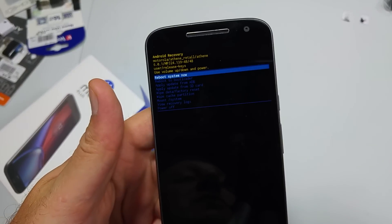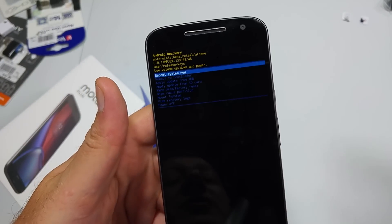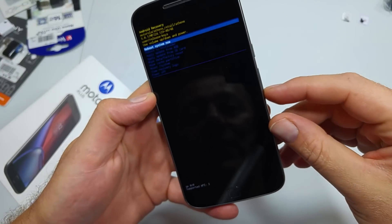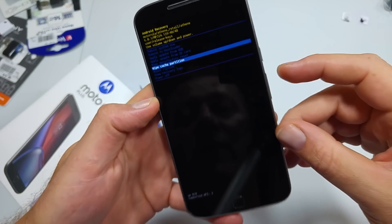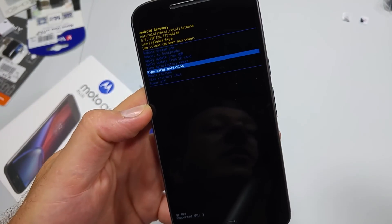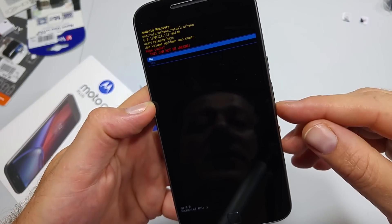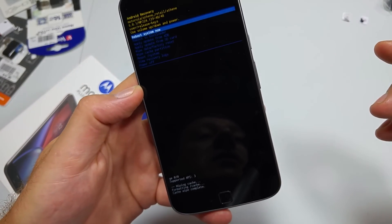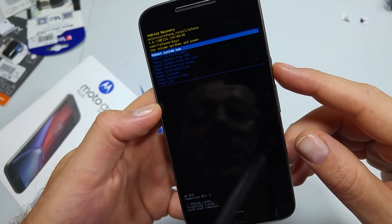Use volume down to highlight Wipe Cache Partition, then tap the power key to select it. Select Yes. Now it's done.